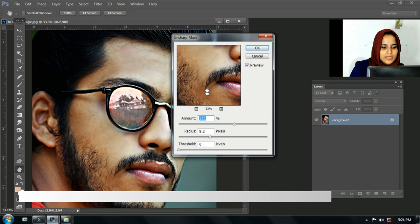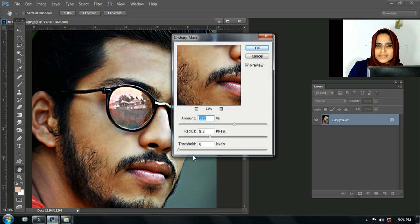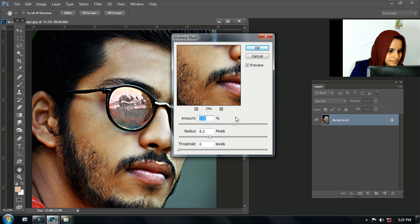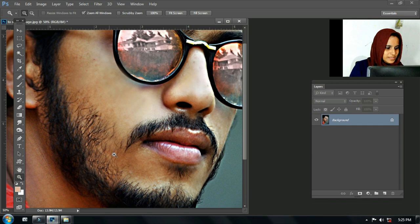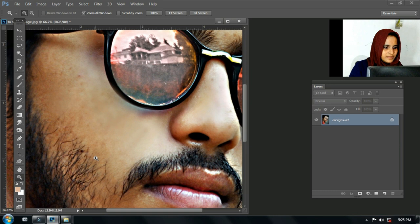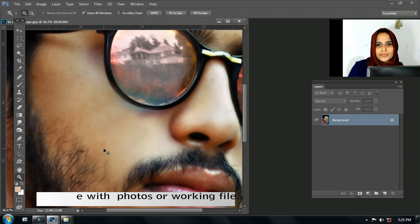If you want to open a file, you will need to use the amount, radius, and threshold. We will need to use the Unsharp Mask in the filter. To get the Unsharp Mask in the filter, you can use this. You will apply it to the left mask.